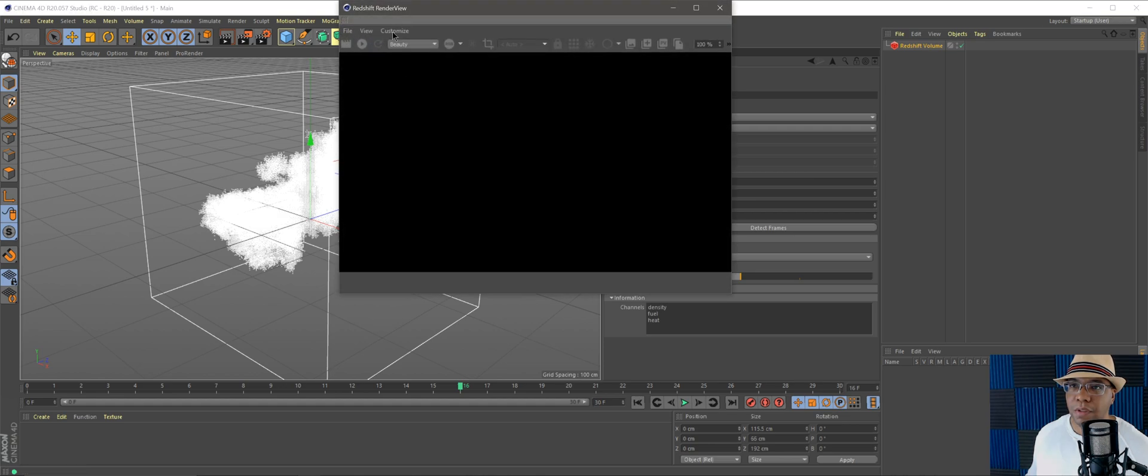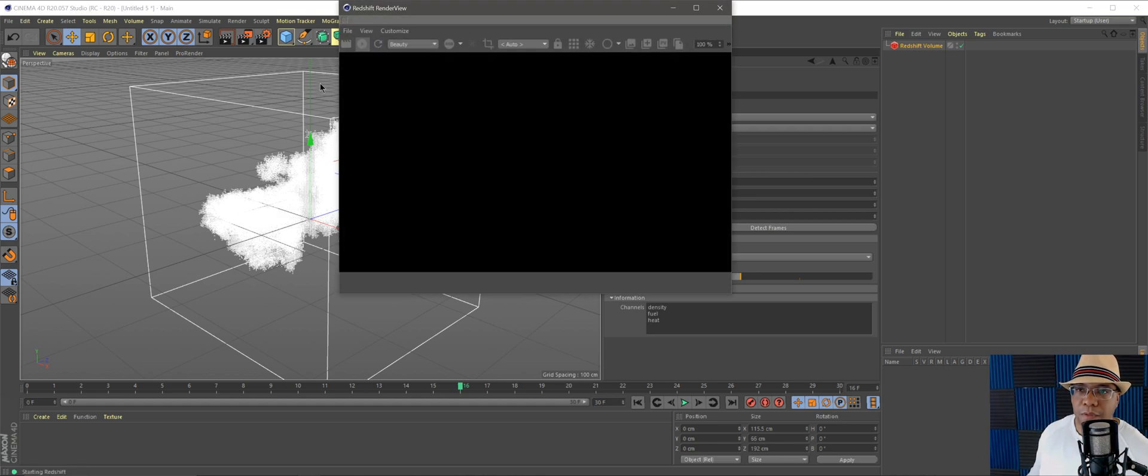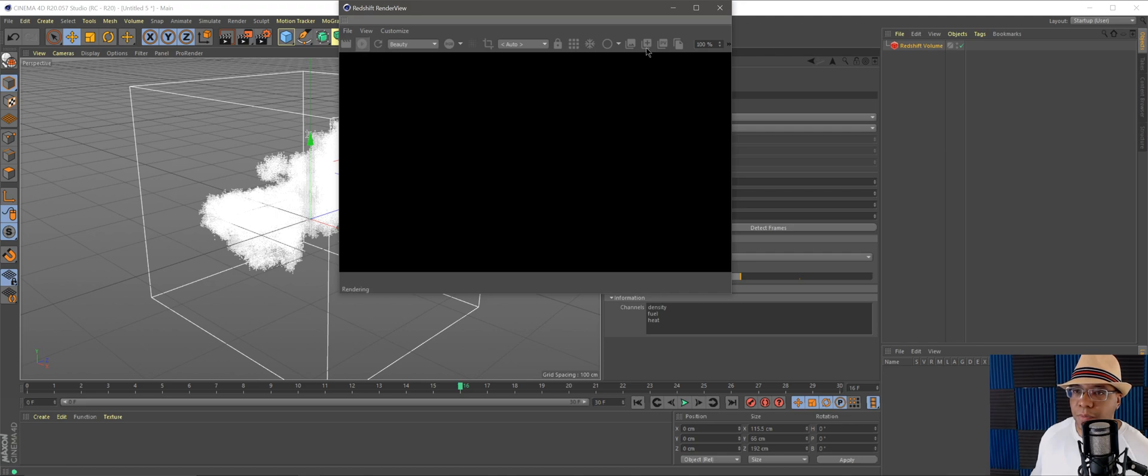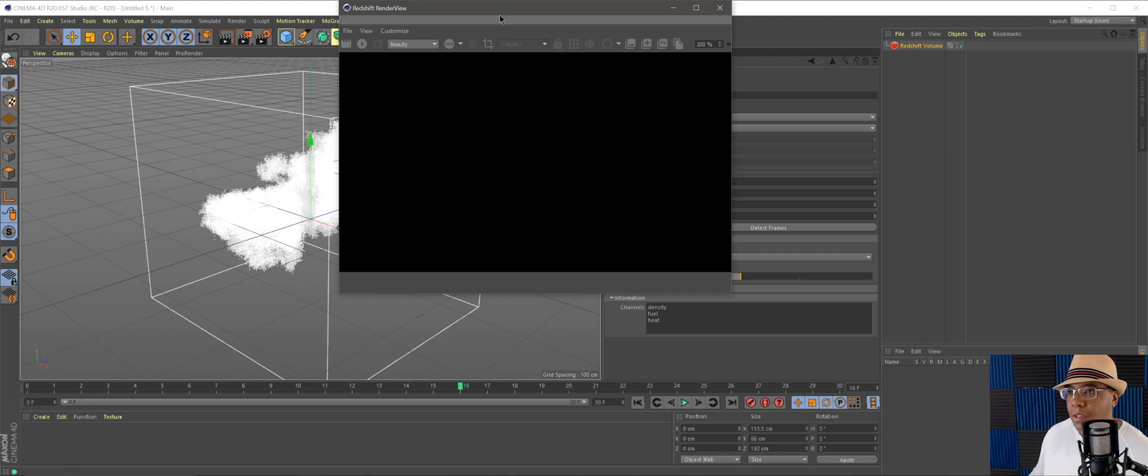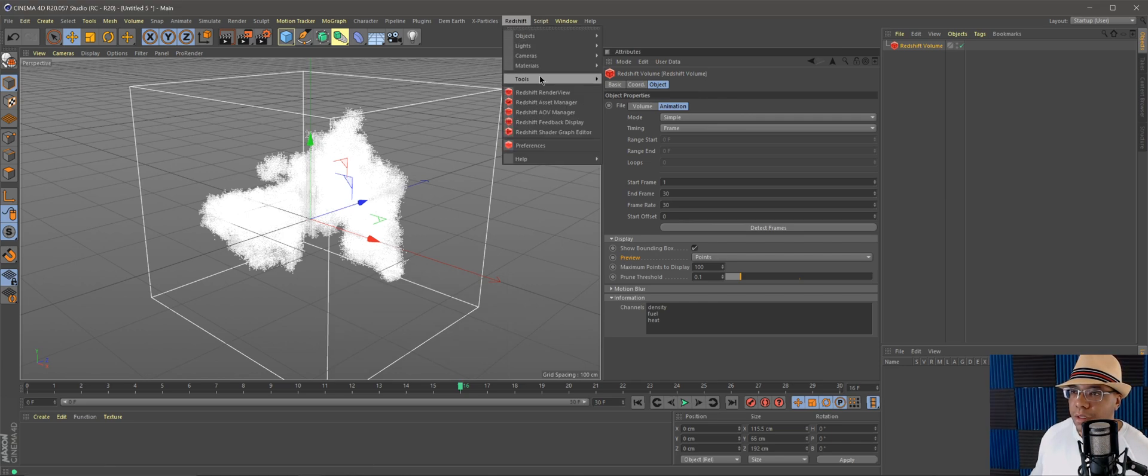But if you look in the render view and hit play, nothing is happening at all. That's because we have to make a volume material.